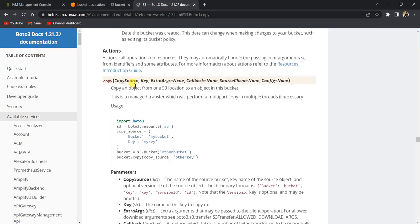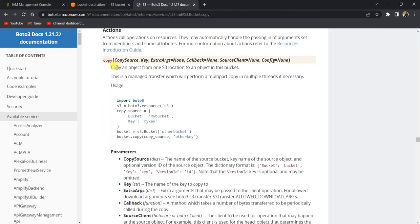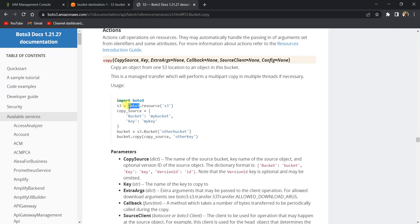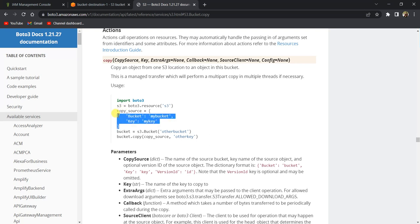First, let's look at the documentation itself. The documentation says we need to import Boto3 and create an S3 resource. Once we've created the S3 resource, we need to create a copy source—basically the bucket name of the source from where we want to copy, and the key, which is the name of the file that we want to copy.